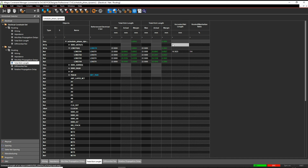If we go back to Constraint Manager, you'll see it's now all green — all of my objects are good to go, and we can move on to the next part of the design.